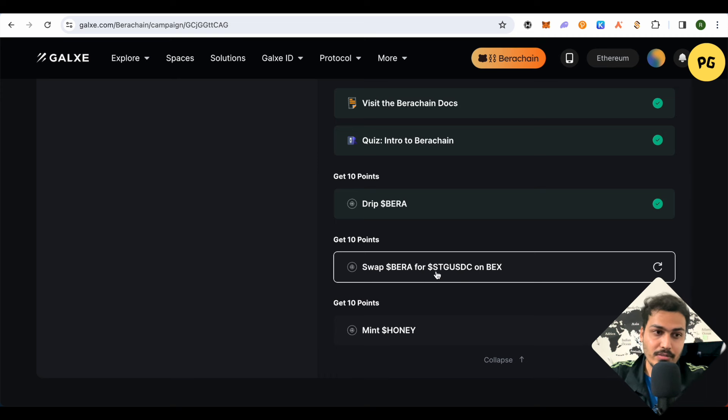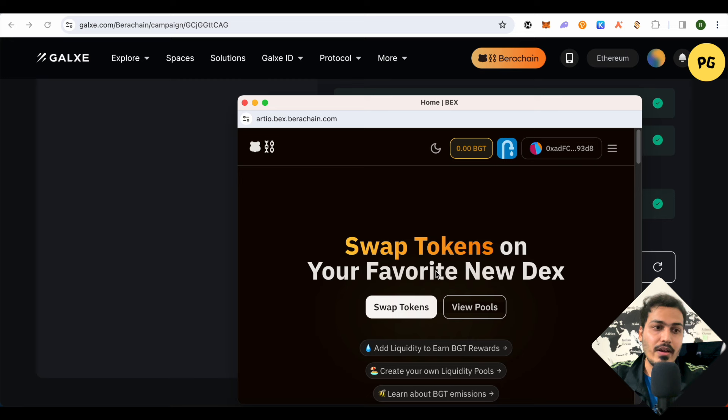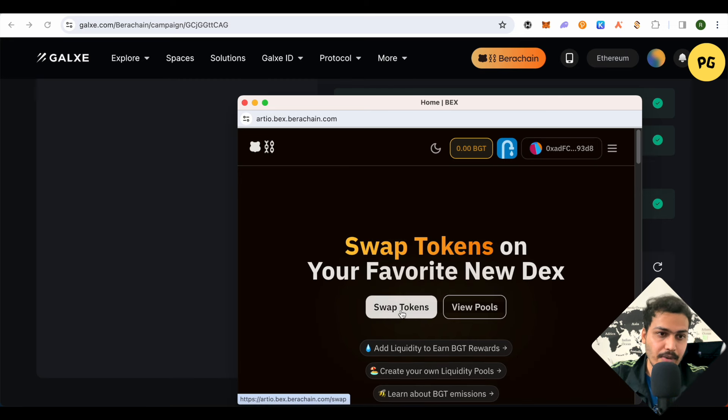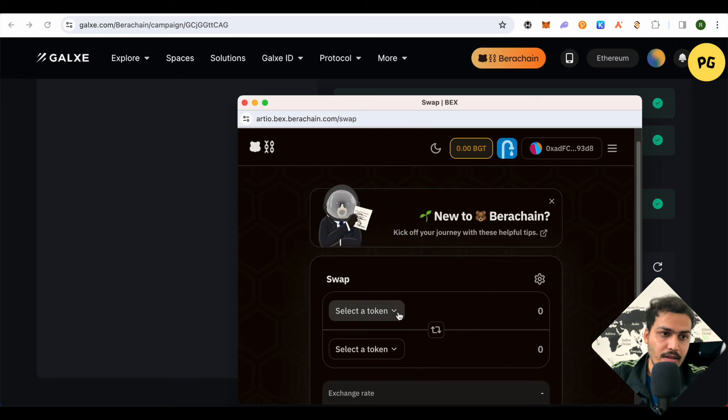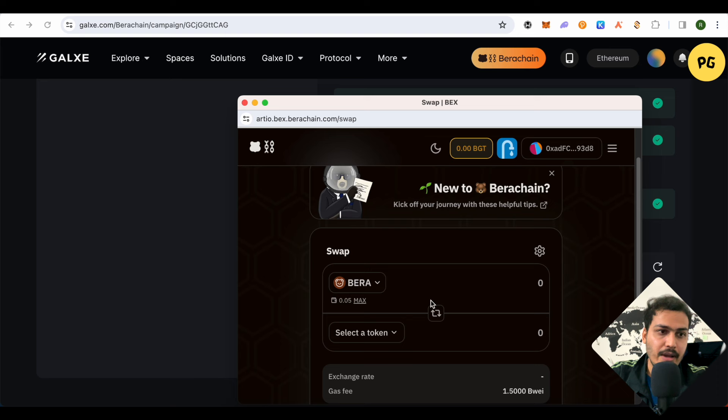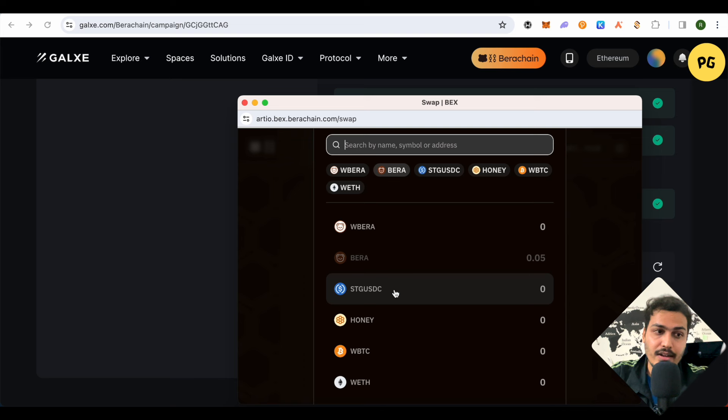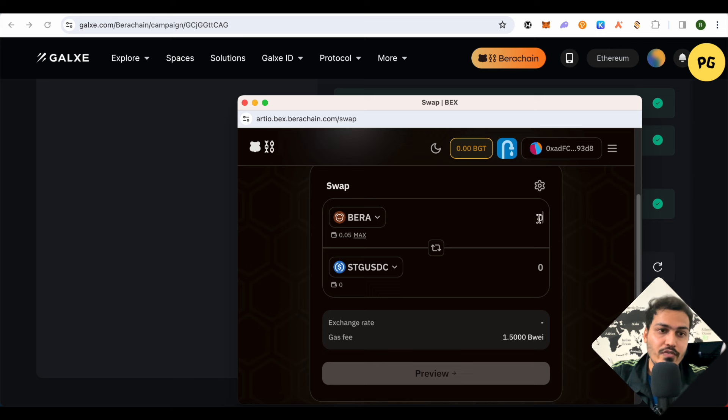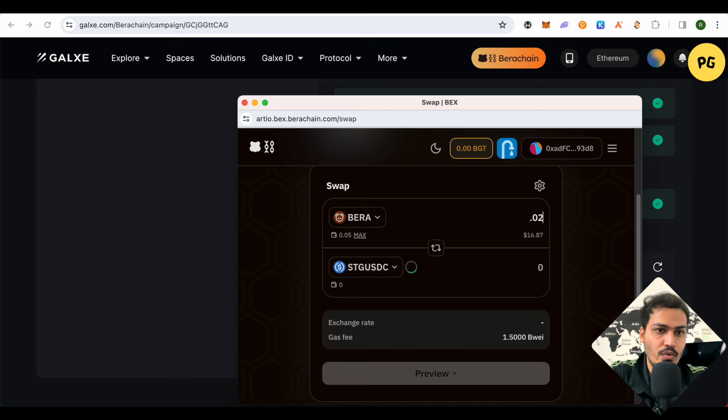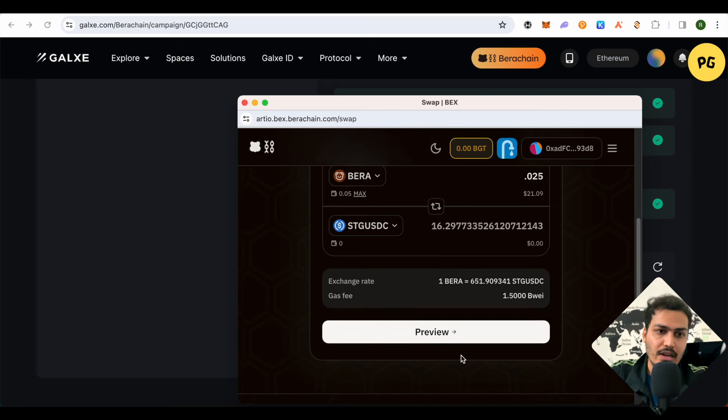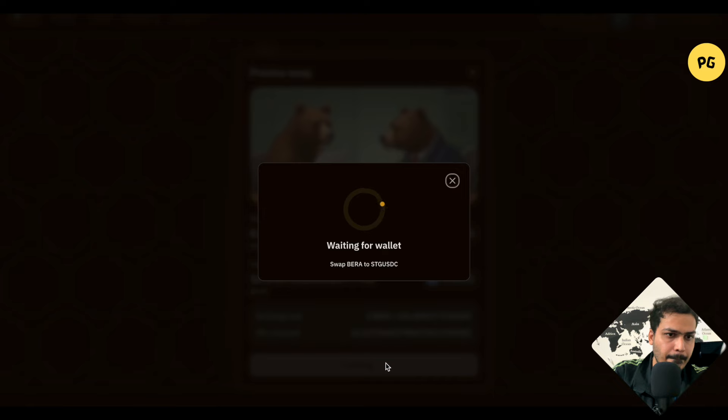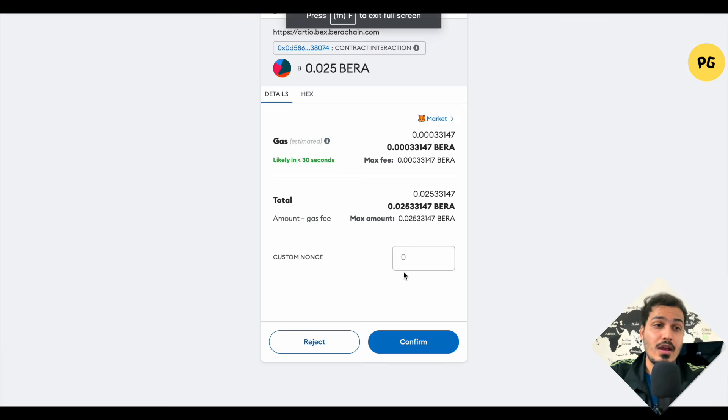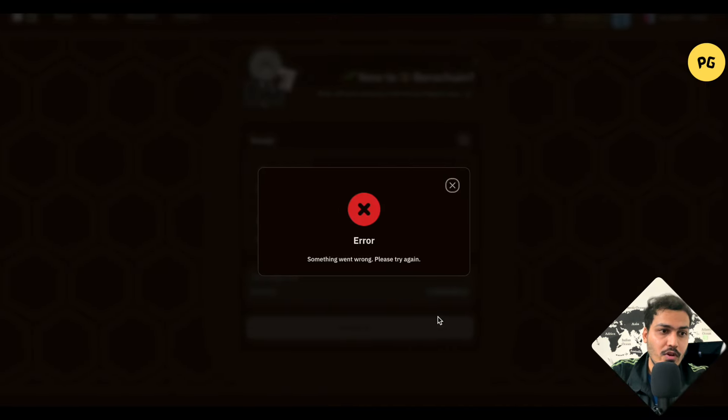When we just simply click on this particular option, it will ask us to go over there. Now just simply click on this option of Swap Tokens and we need to select the tokens. Select Bera since we got it from faucet and select any other token like USDC. And instead of selecting max, just select half of it, like 0.025. And after that, just simply click on this option of Preview. Now after that it will ask you to confirm the transaction. Just confirm it.